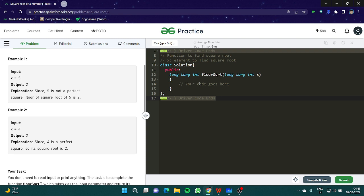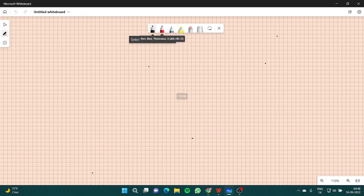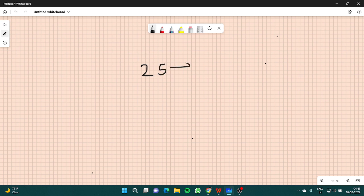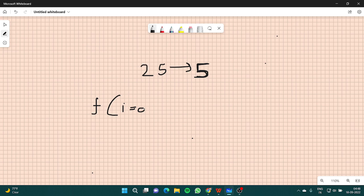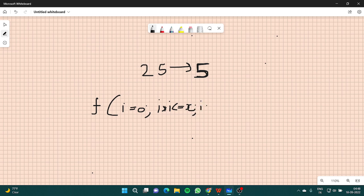So first, how will we solve this question? One thing is you can use an iterative approach. The iterator would go from i equals 0, while i*i is less than or equal to x. Very simple.